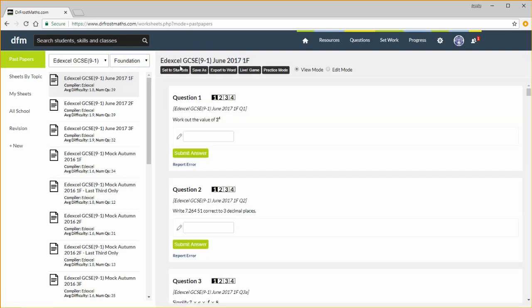You can see a variety of buttons here. Use this button to set this paper to some students, either as a homework or a formal assessment. You can save your own copy, so you can modify the questions on the paper, for example if you want to set an abridged version of a paper to your students. You can also export to Word, or play the paper as a live game, which I explore in a separate video. Or you can view the paper as a student would, using practice mode.